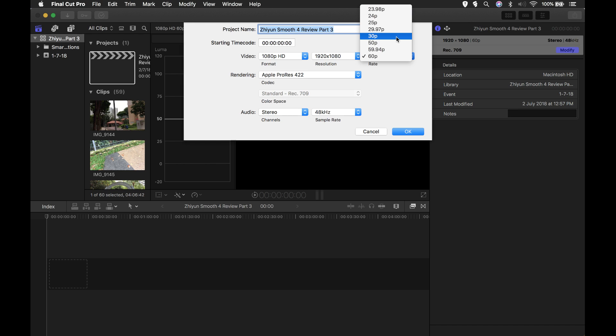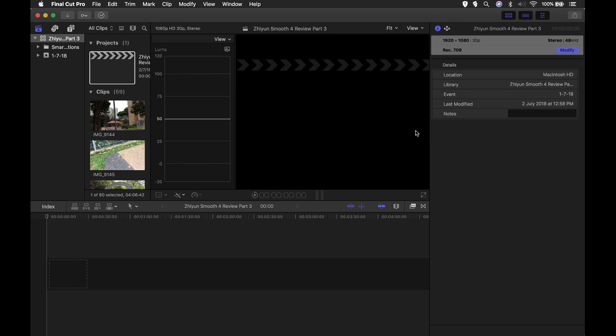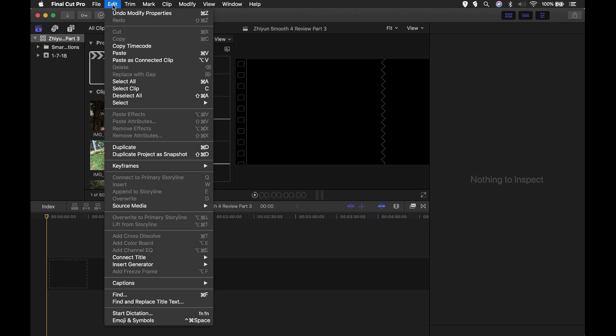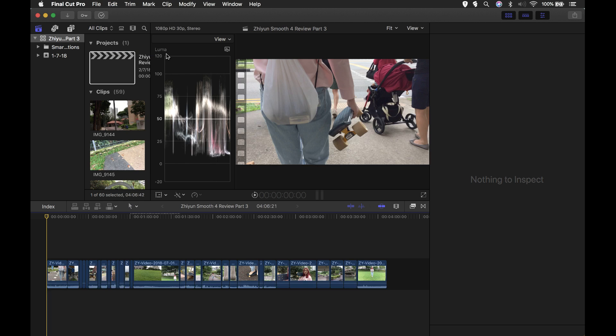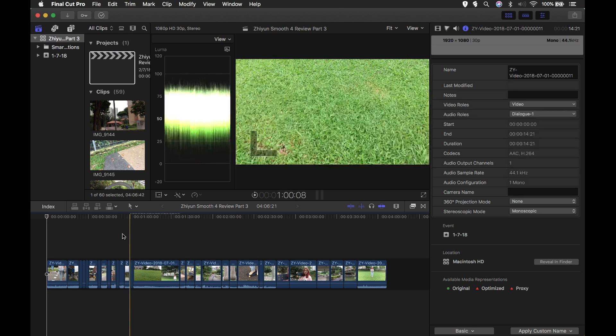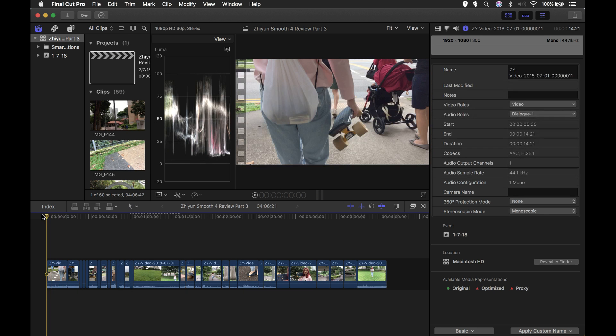Click OK, and then go back to the timeline. Ensure that your playhead is in the beginning, then go to edit, click paste or command V shortcut. That's it, our project frame rate is now changed.